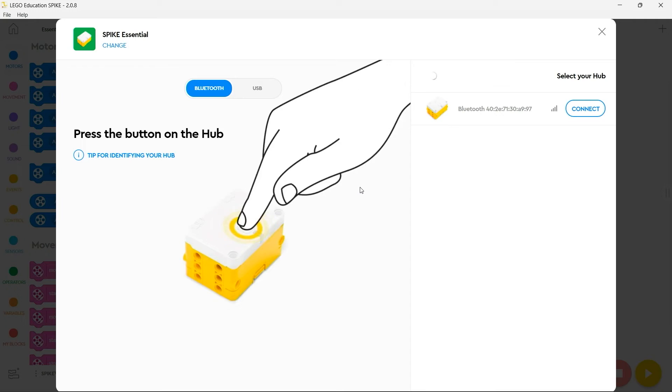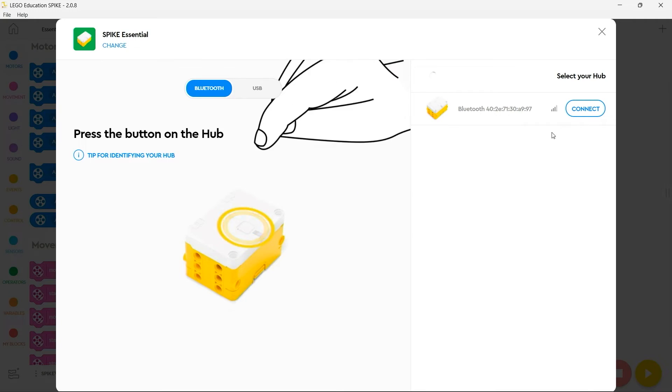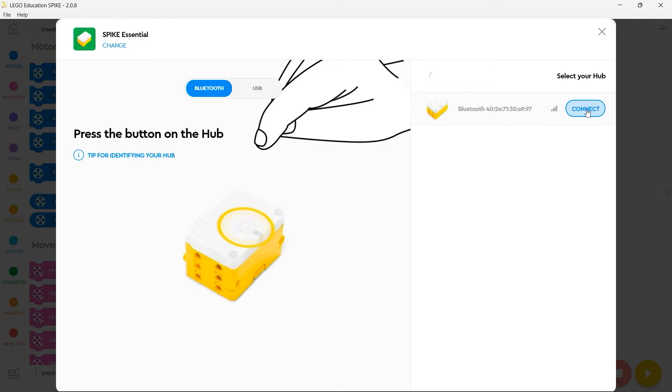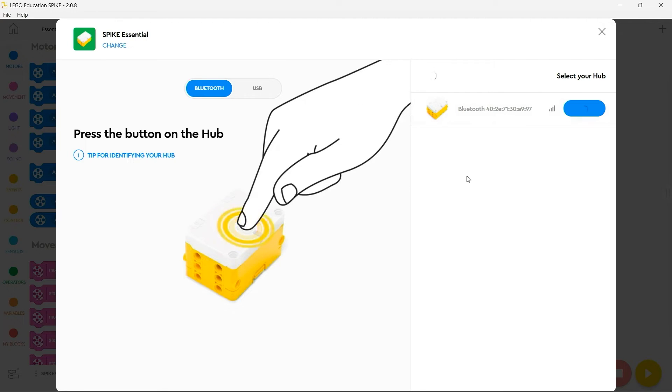Your Spike will then appear in the list on your screen, identify the correct essential and click connect.